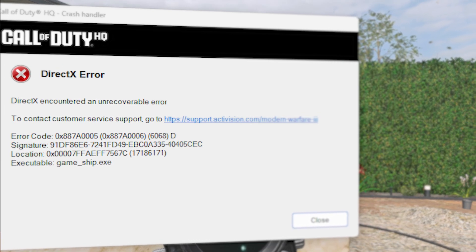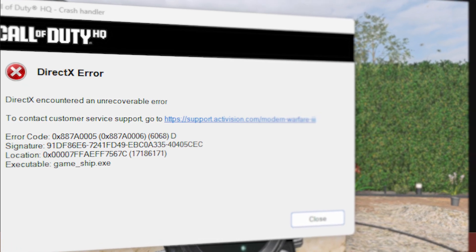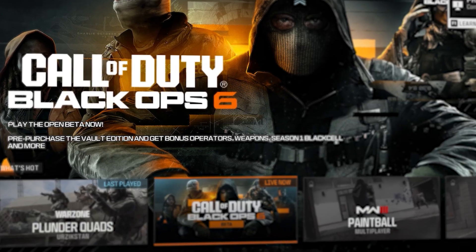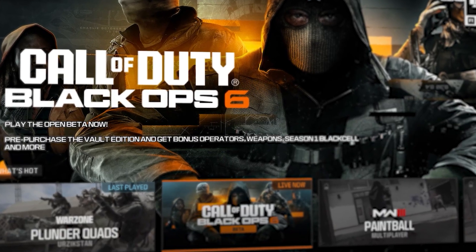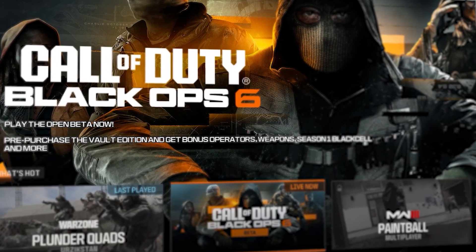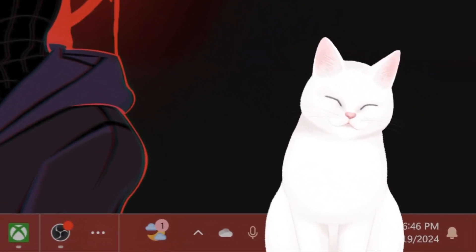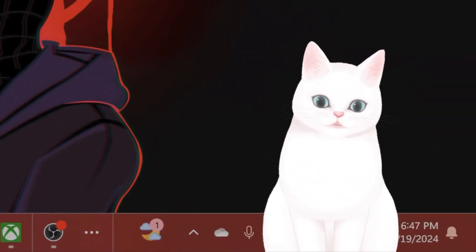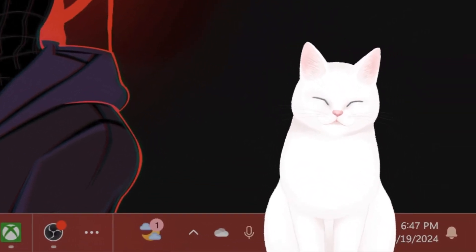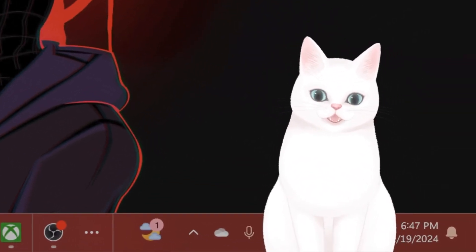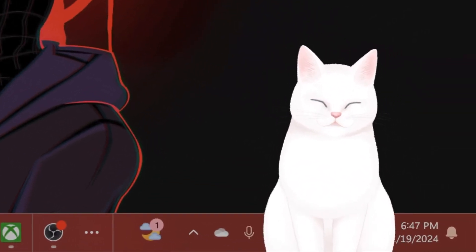Hello everybody, in this video I'm going to show you how to fix the DirectX error for Warzone and Call of Duty Black Ops 6. If you're interested in that, watch the rest of the video and try not to skip any steps.